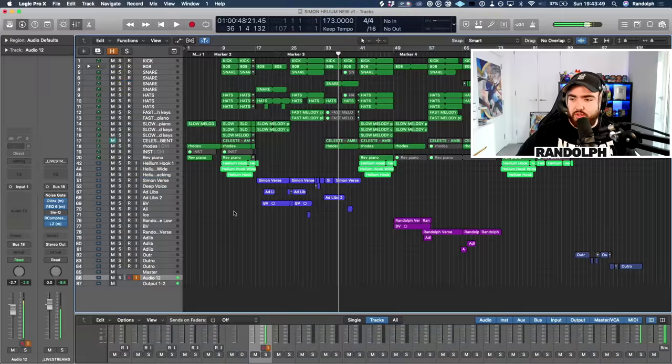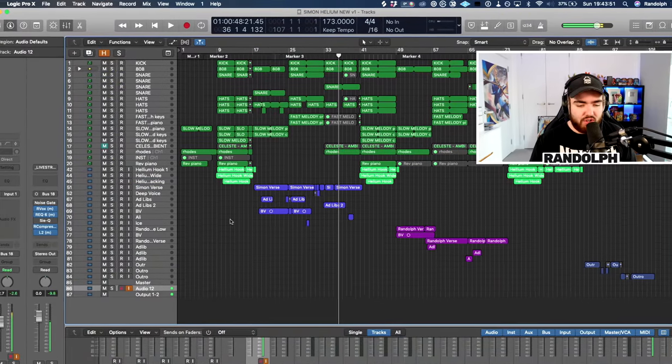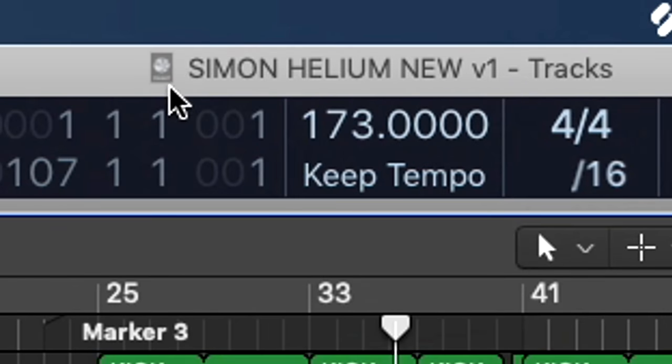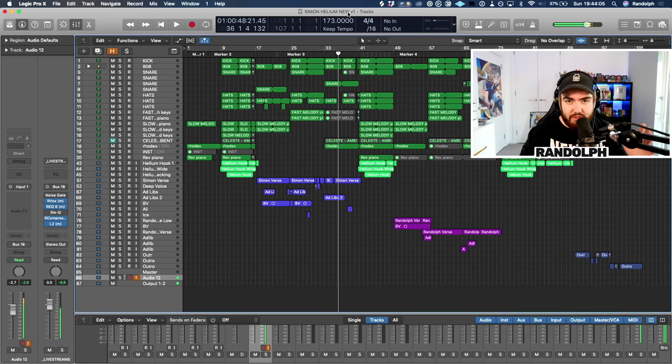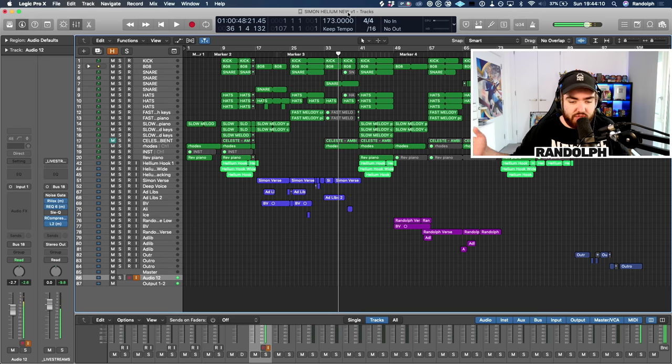What's up guys, welcome back to another video on the channel. Today I'm going to be showing you guys how I made the helium song instrumental, but also how we recorded the vocals, how we mixed the vocals, and how we ended up with a finished song and a finished music video pretty much. Let's just get straight into it. As you can see right here, this is my project file — Simon Helium New V1. I'm going to show you this project and how we got to the finished version.